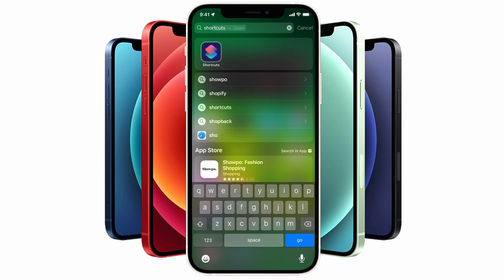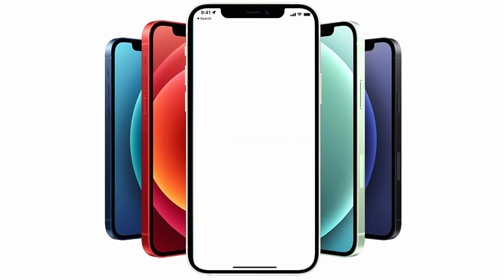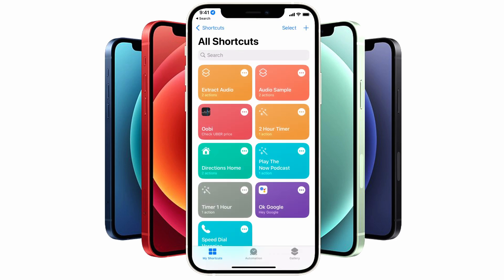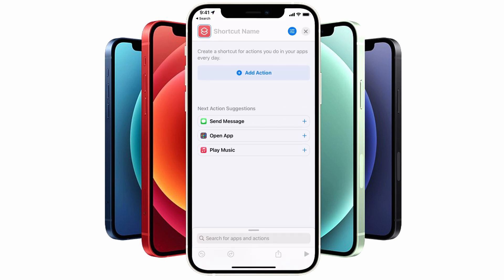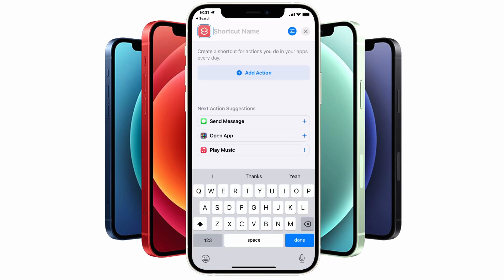The first thing we're going to do is to open the Shortcuts app. If you haven't used this before, swipe down from the top section of the screen to reveal the search bar and type in the word Shortcuts. You'll arrive at the home screen of the application which will have some tiles available with some pre-existing shortcuts. We're going to create a brand new shortcut by tapping on the plus button icon in the top right-hand corner of the screen.